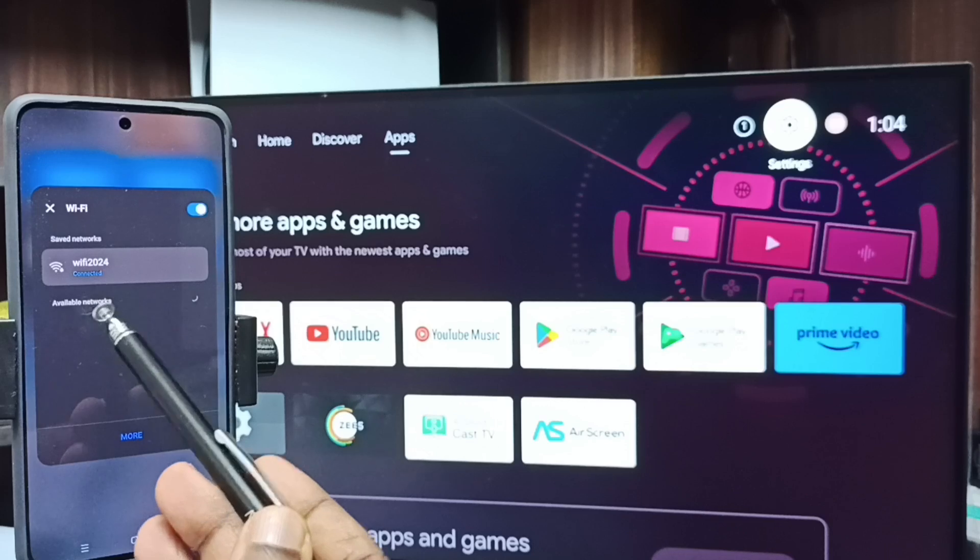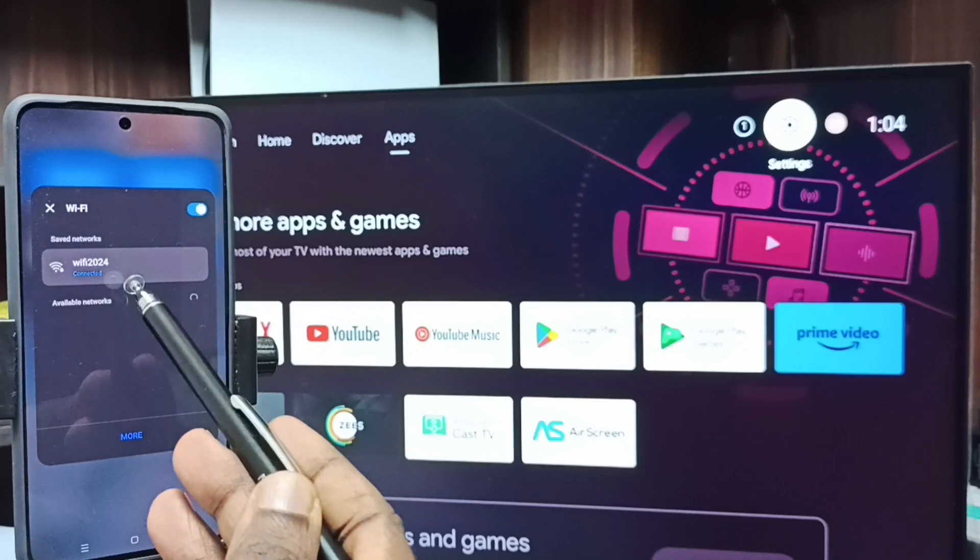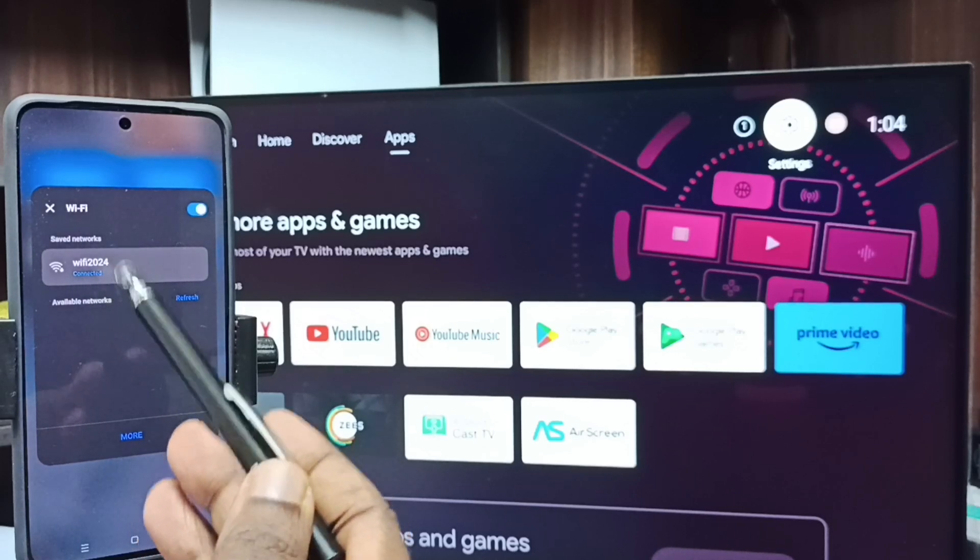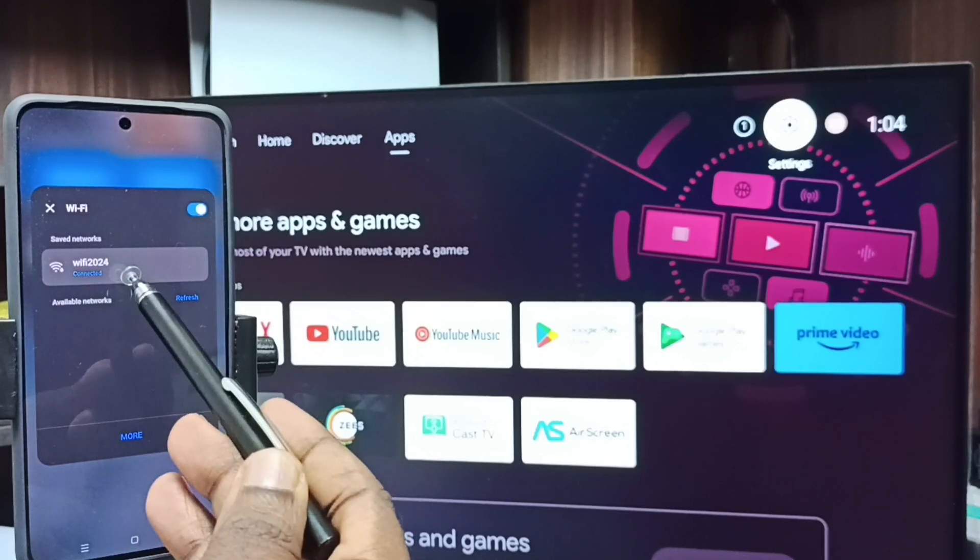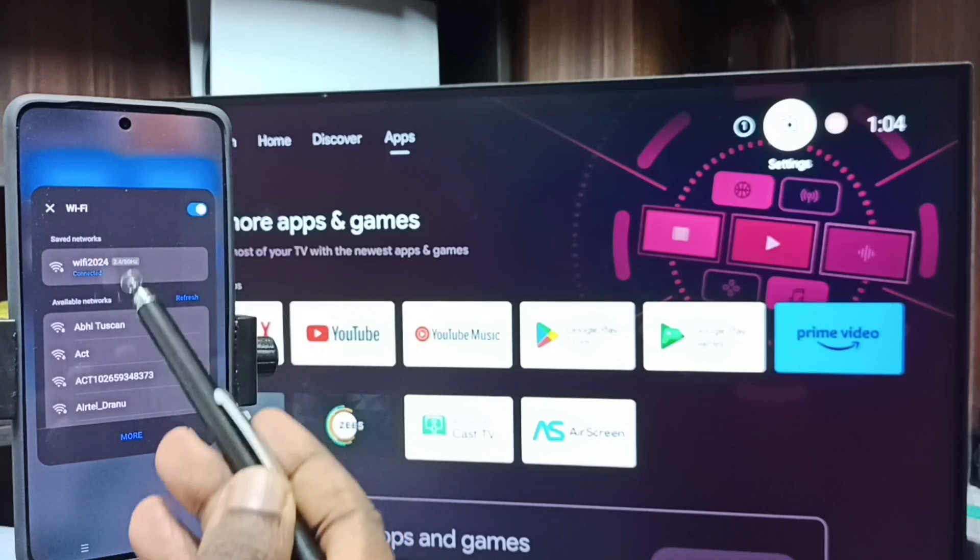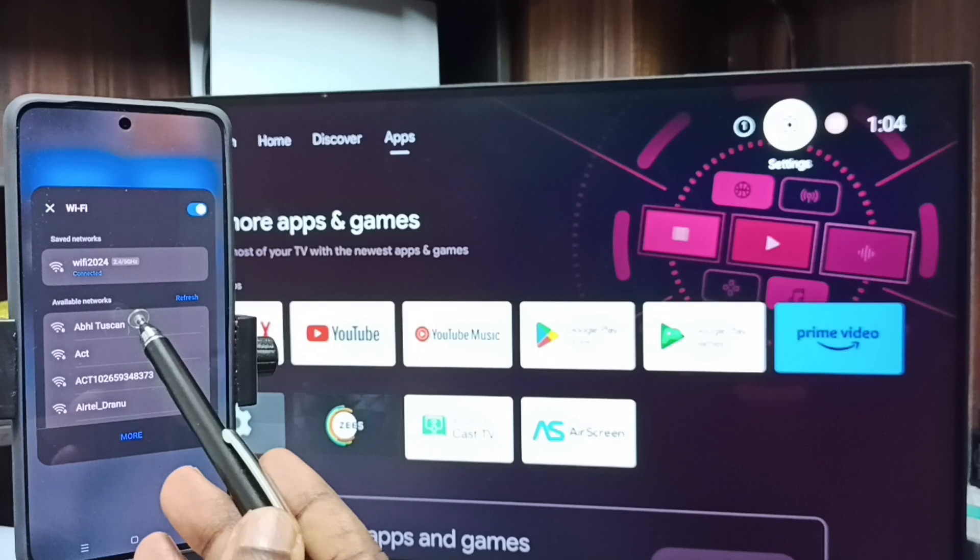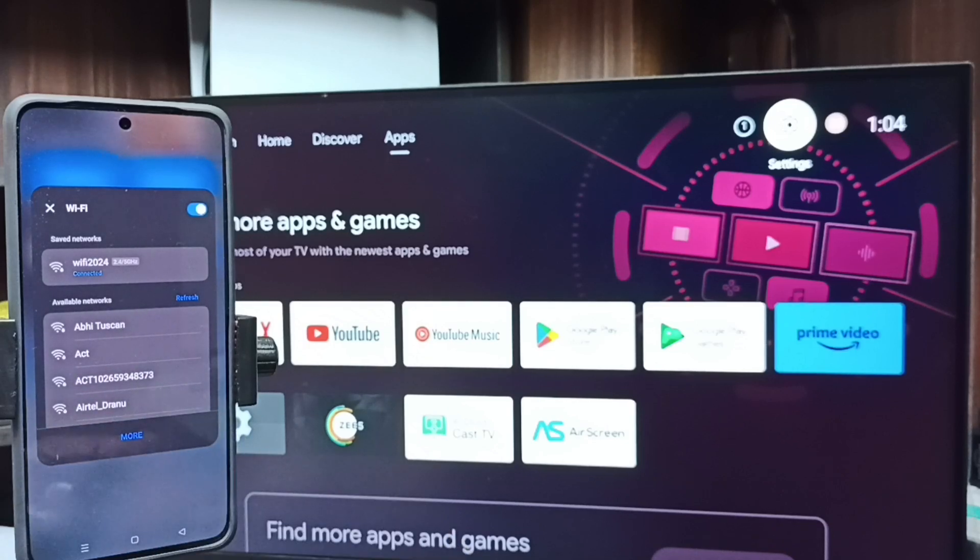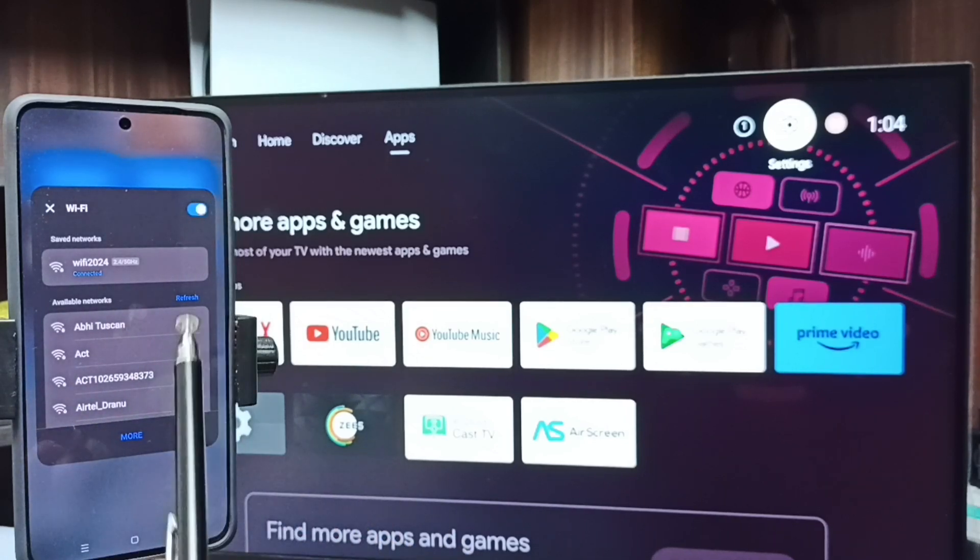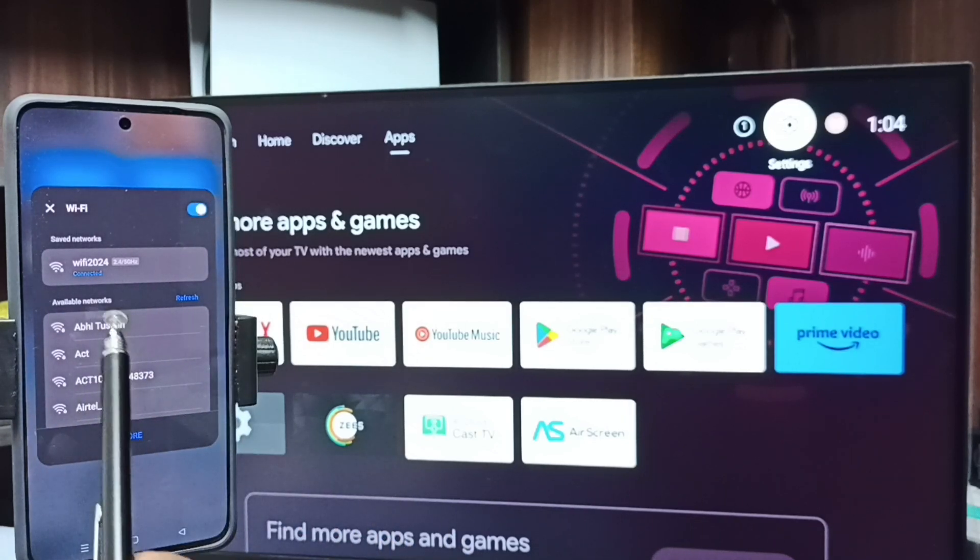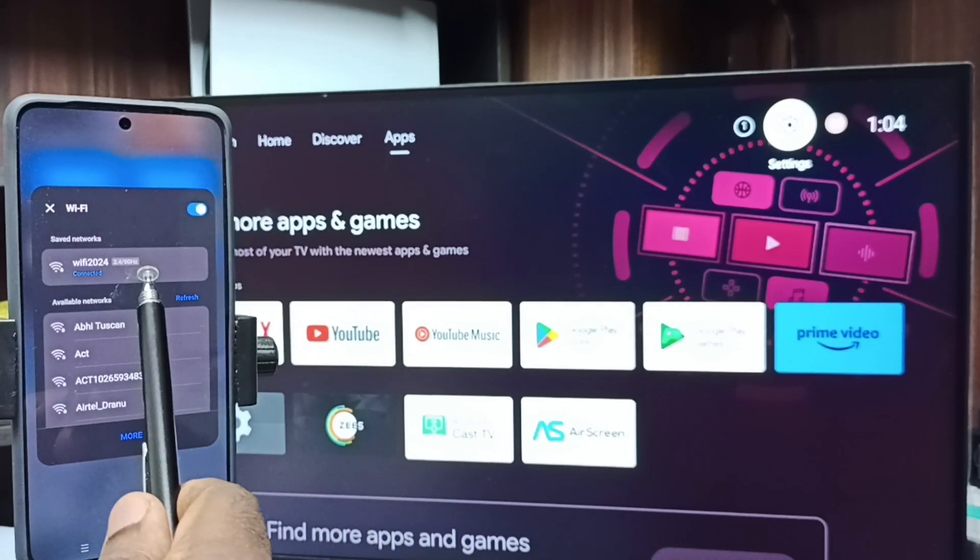Here you can see I have connected this mobile phone to same Wi-Fi network Wi-Fi 2024. This is very important. We have to connect both TV and mobile phone to same Wi-Fi network.